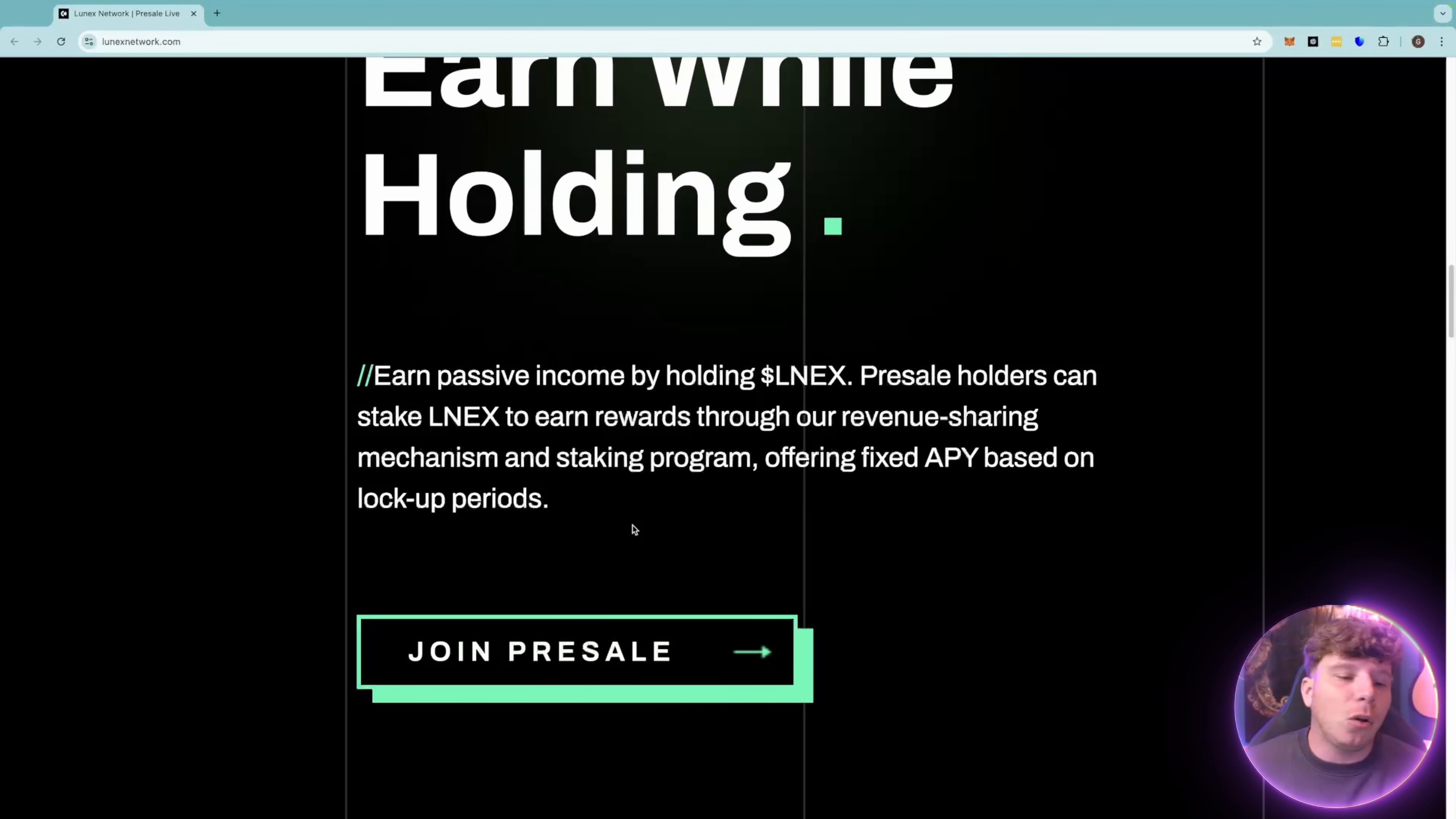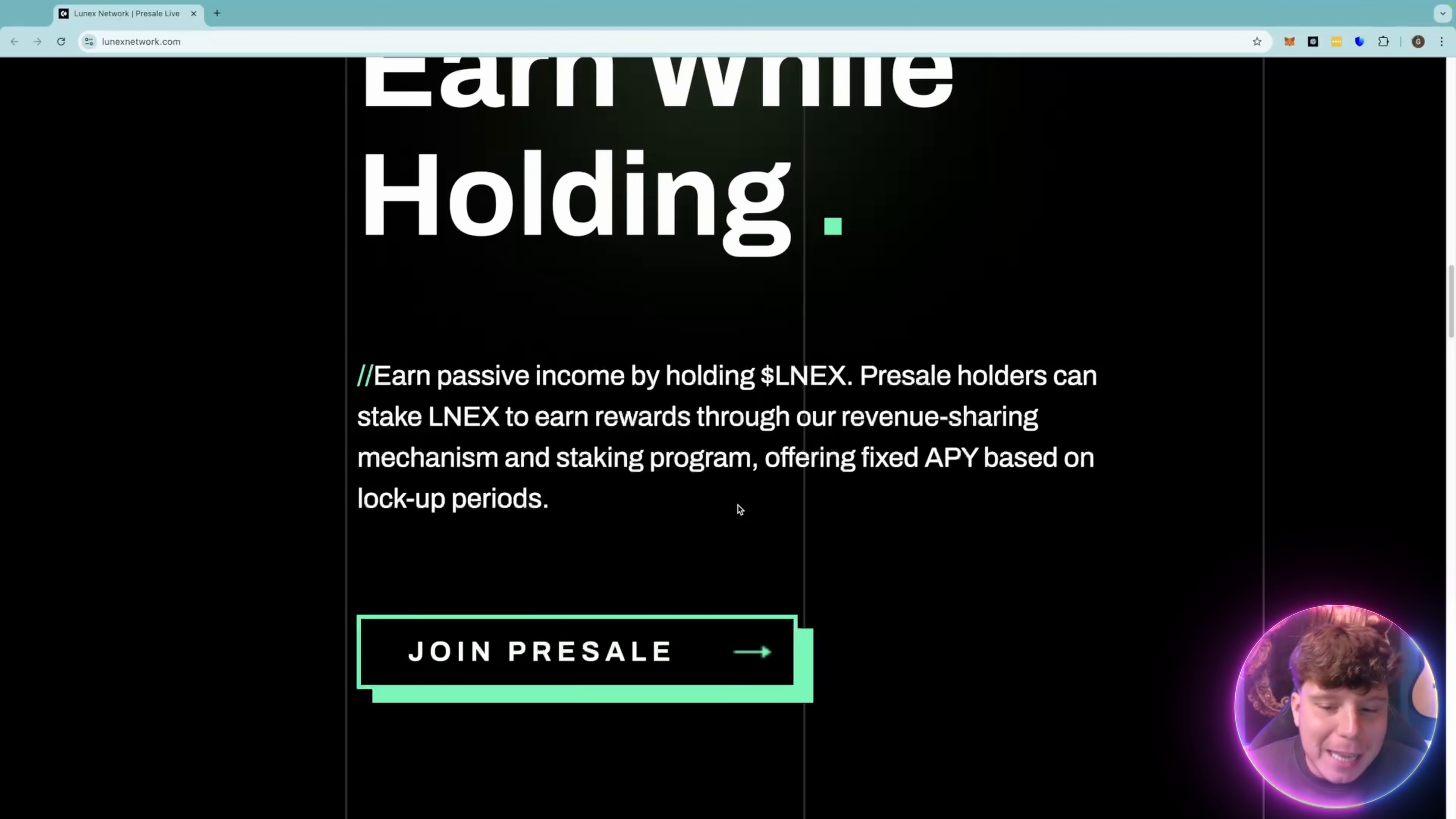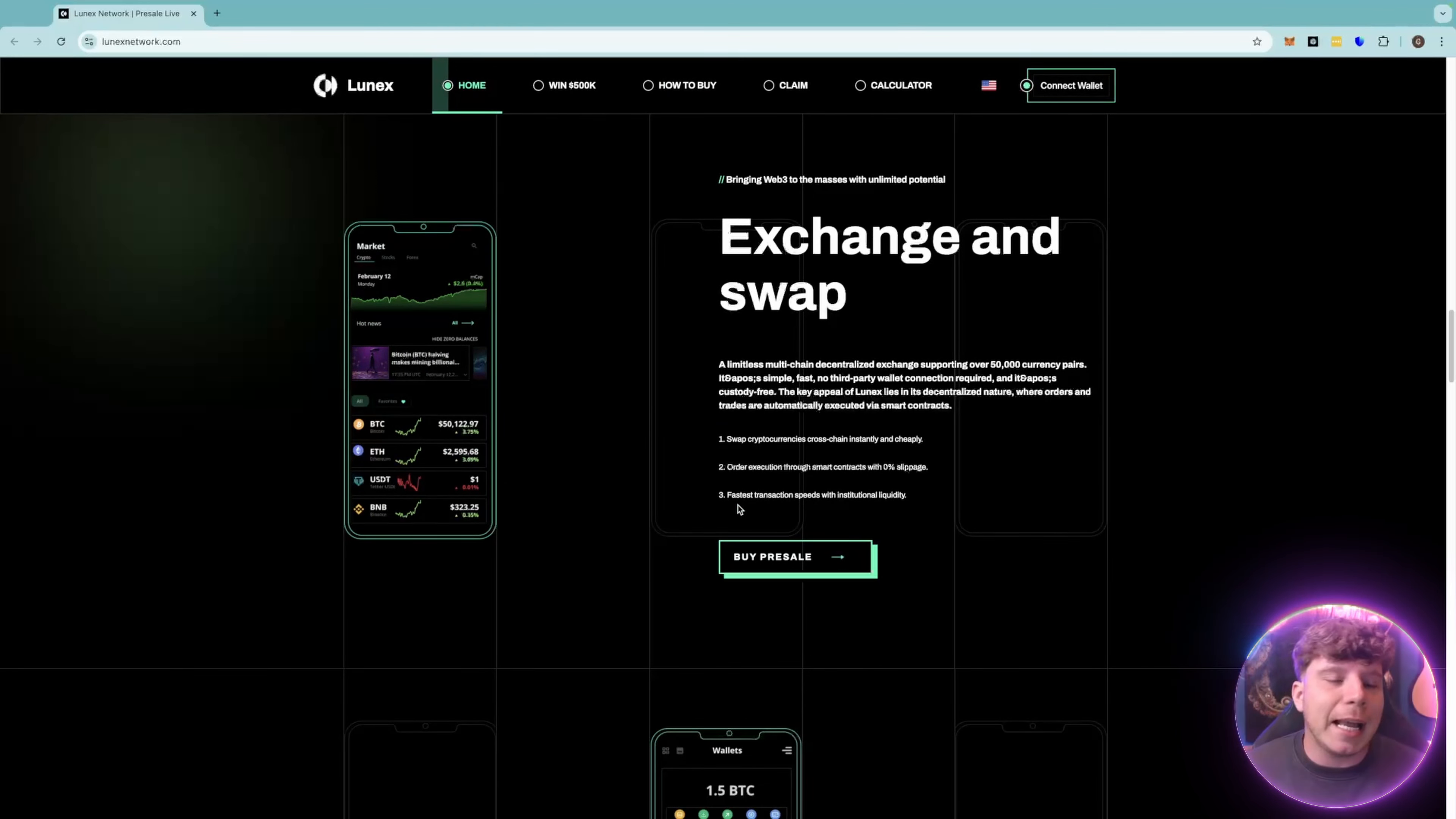You can earn a passive income while holding Lunex. Pre-sale holders can actually stake Lunex to earn rewards through the revenue sharing mechanism and staking program offering fixed APY based on the locked up periods.